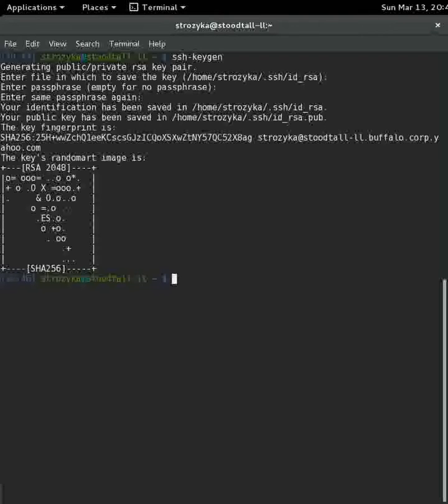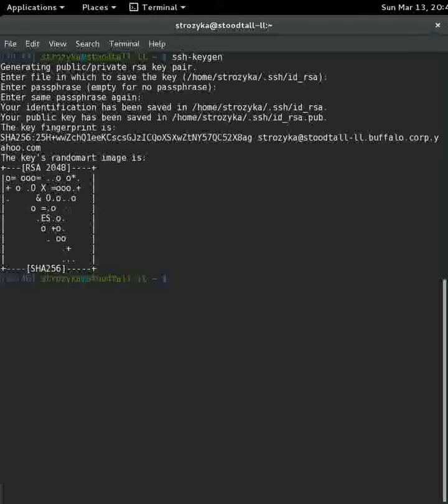And now it says your identification has been saved in my home directory. The .ssh folder id_rsa is the private key. And then there's also another file id_rsa.pub, which is the public key.